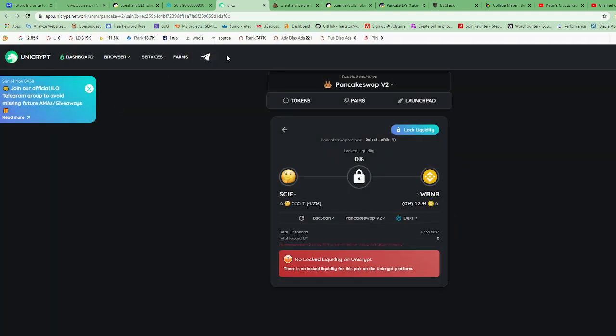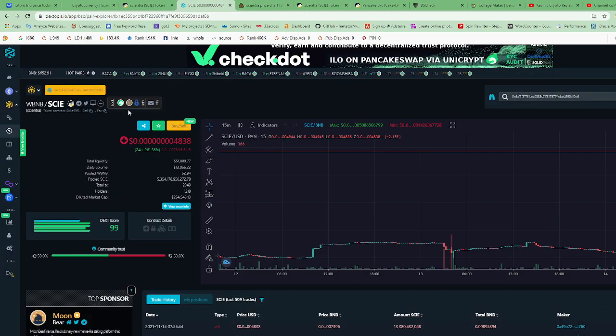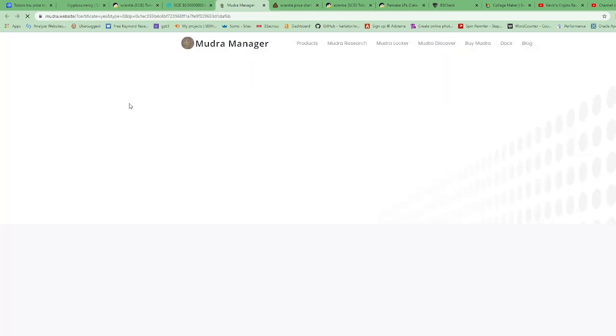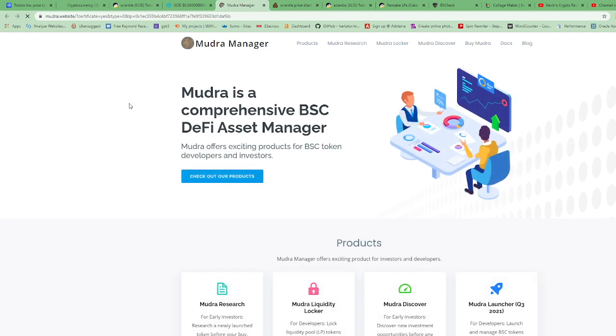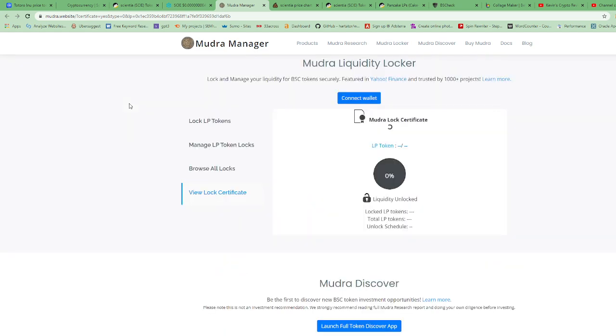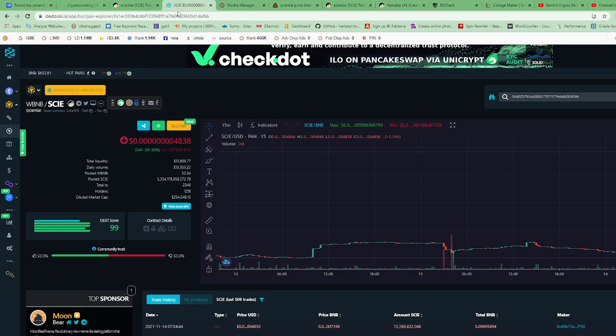Let's try Mudra Locker. Mudra Locker takes a little bit of time to load. Okay, so Mudra Locker has their liquidity. It says 96% of the liquidity is in Mudra Locker and it's locked for 10 months. That's good, that's not bad. I would like to see a longer time, but that's not bad. Some tokens only lock their liquidity for two months, so this isn't bad.